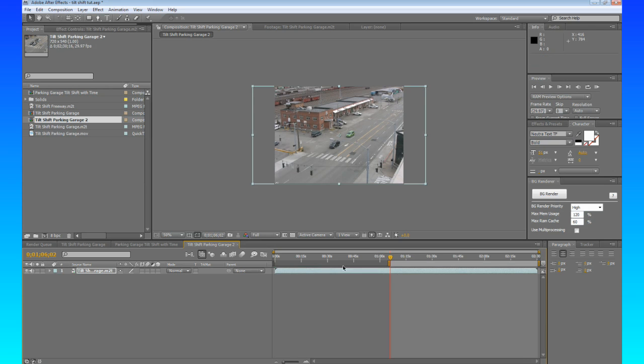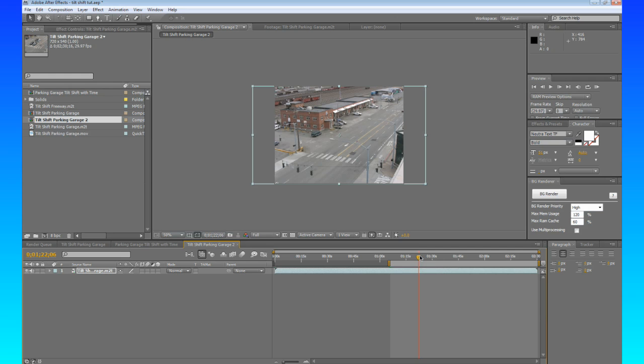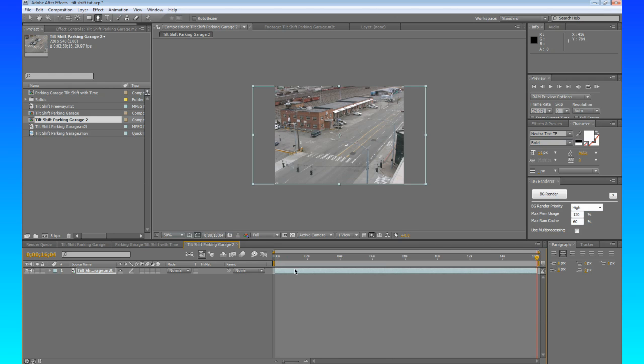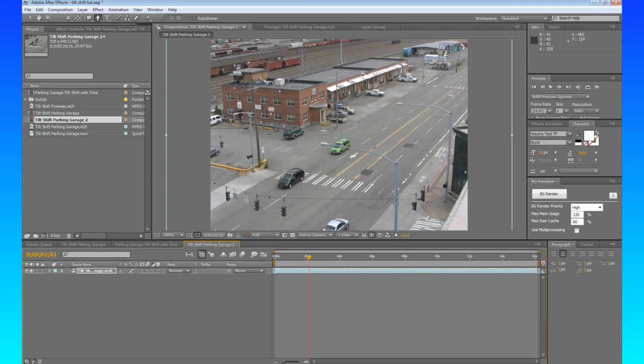I'm going to start mine right with these two cars as they pull up. I'm going to hit B to set my work area. Run down here a little bit more to see when those cars leave. We'll hit N to end the work area. You can right click right here, trim comp to work area. So we have these cars just chilling and they're going to do their thing. Basically all we have is this basic footage right here.